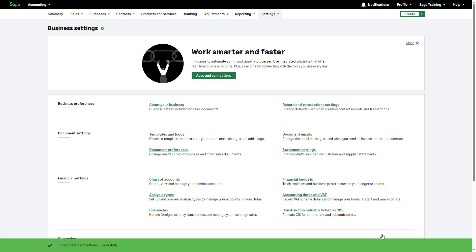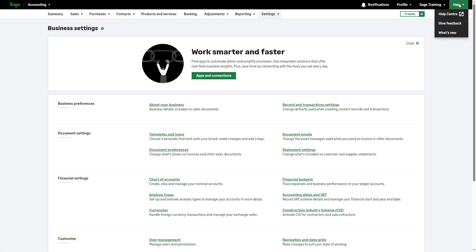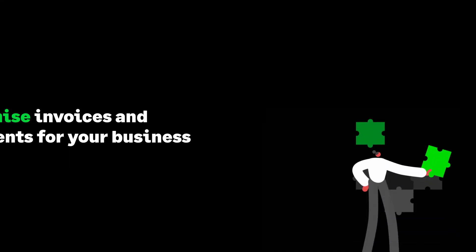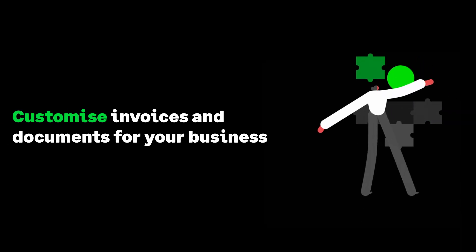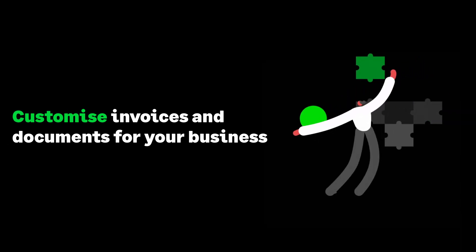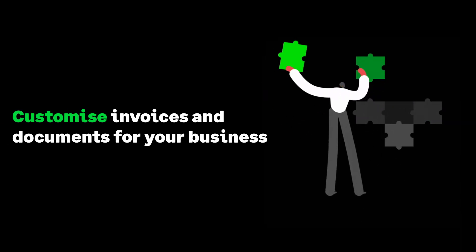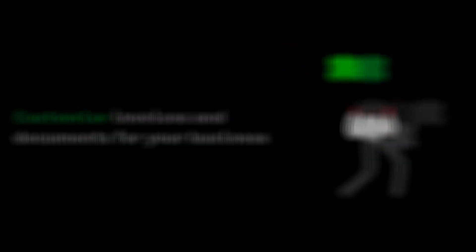For further information, access our Help Center by clicking Help at the top of Sage Accounting. You've now learned how easy it is to customize invoices and documents for your business.